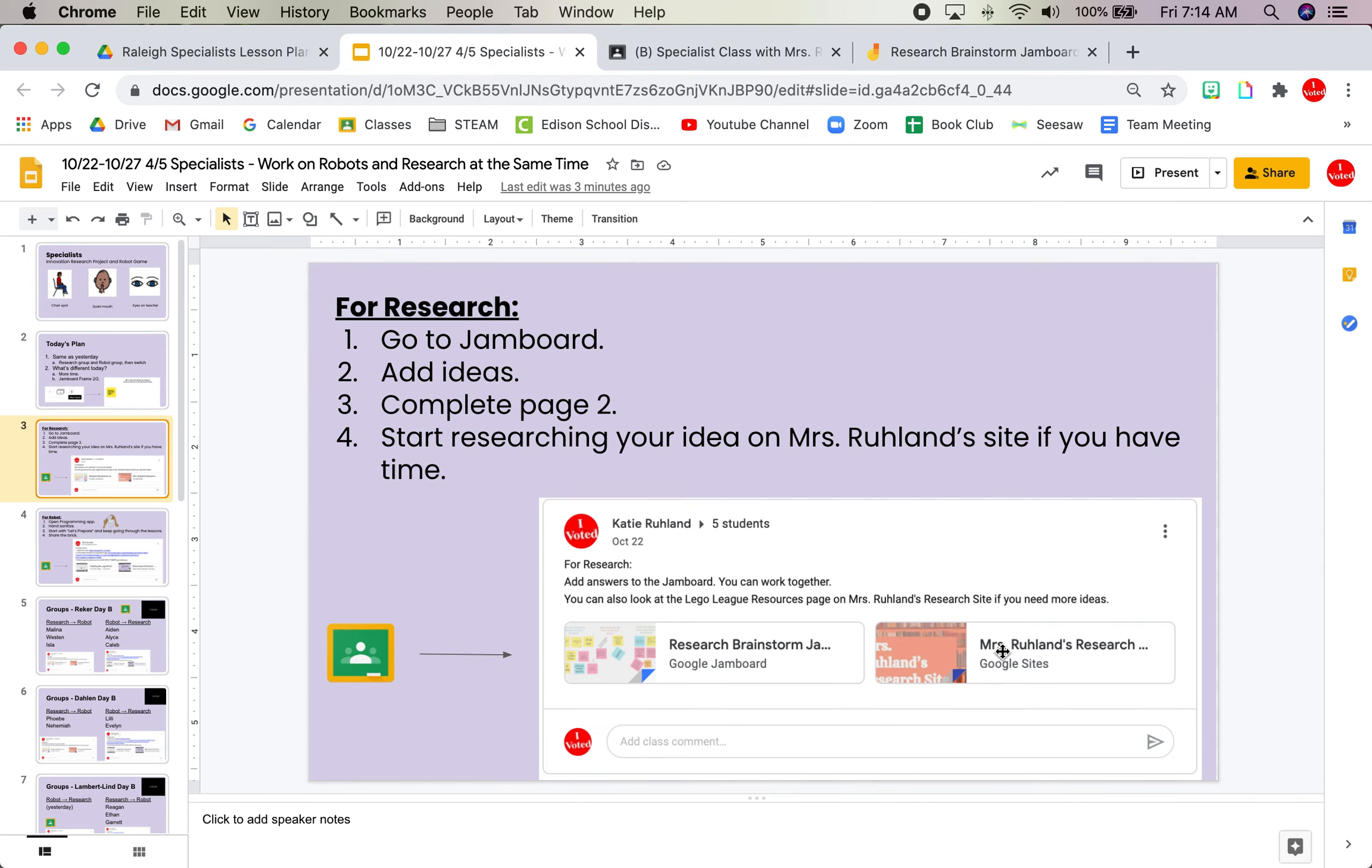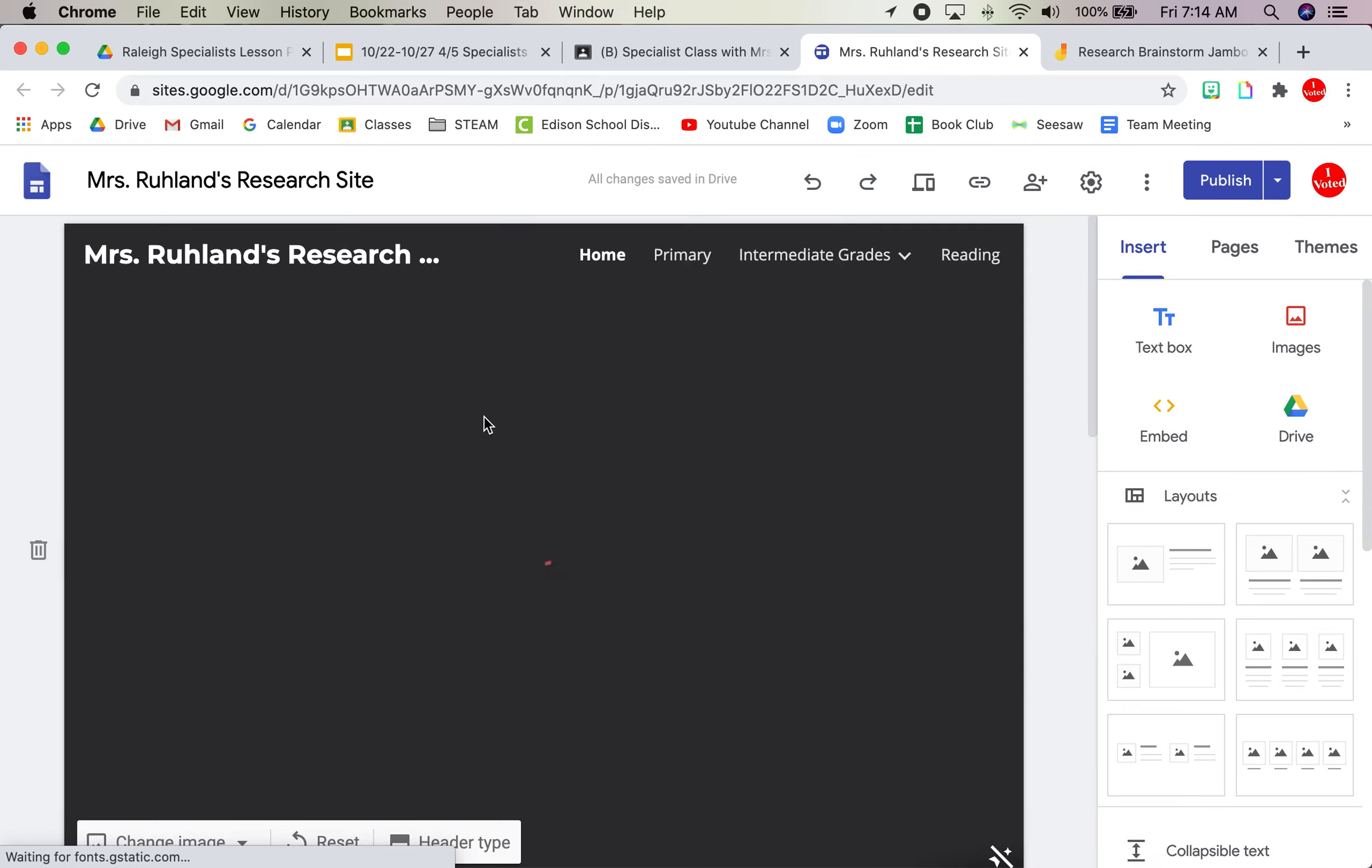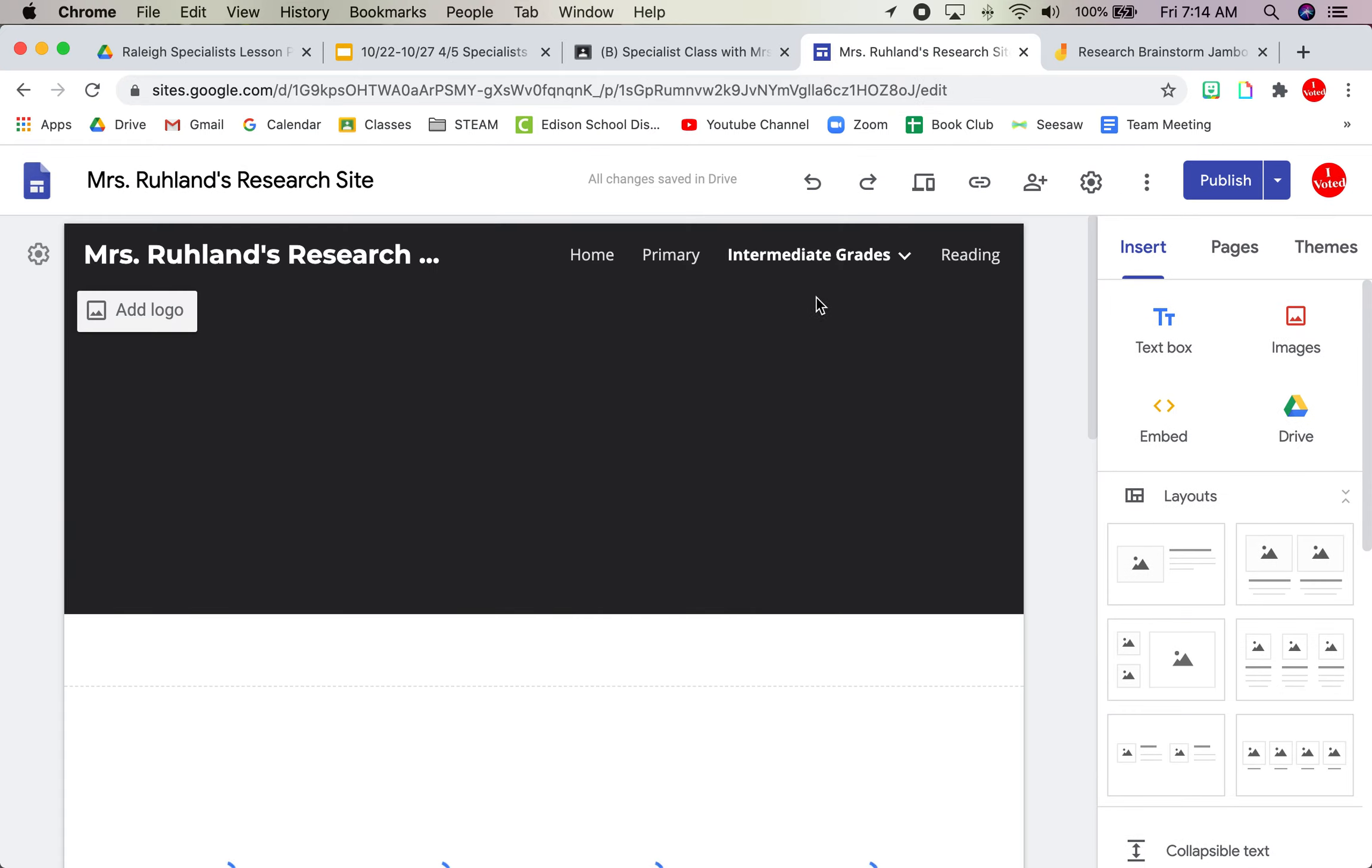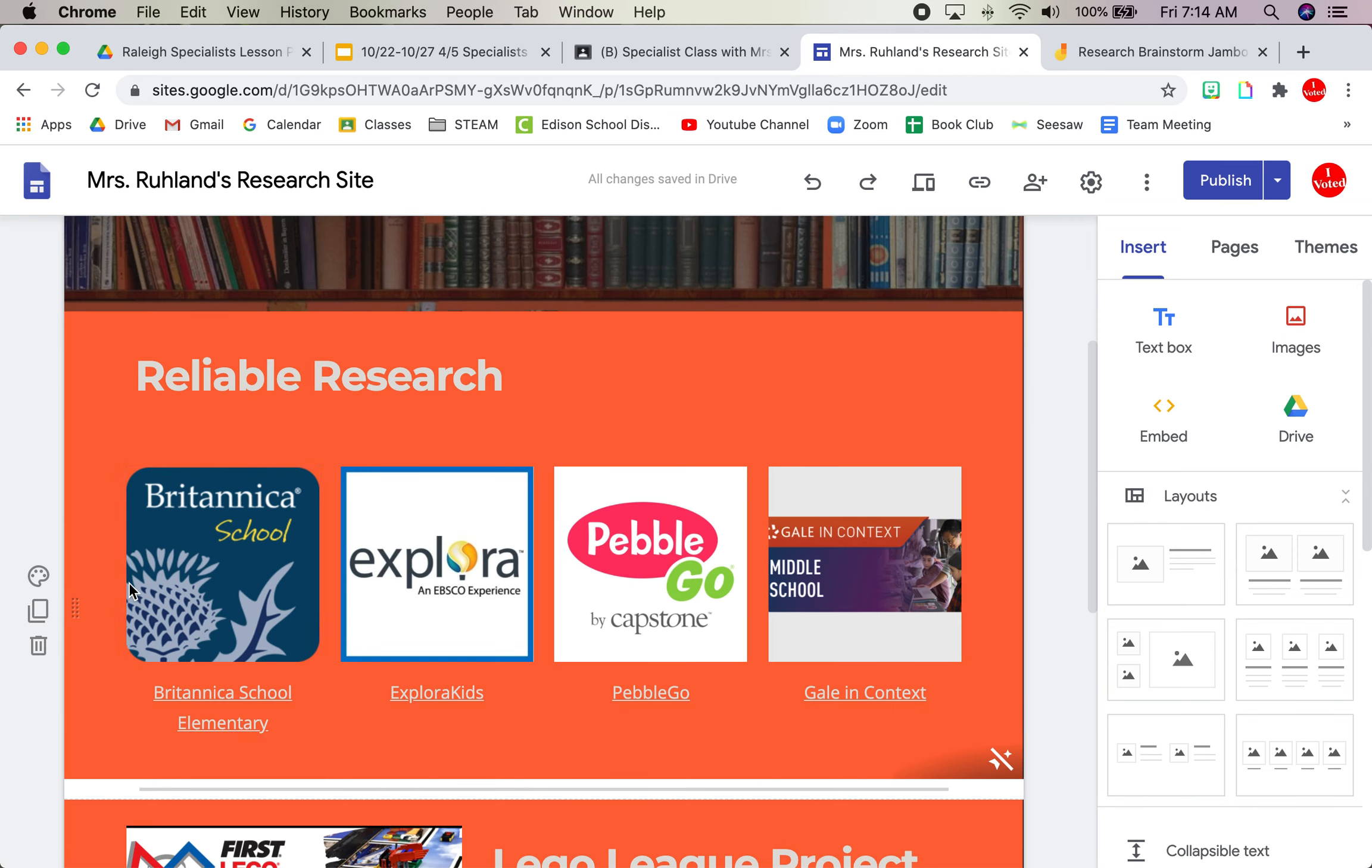Then you can go, if you really like that idea, to Mrs. Ruland's research site. And you can look at any of the research links for reliable research. You can start exploring your idea. Like if your idea was something to help someone play a playground game outside, maybe you need to be researching playground games outside.